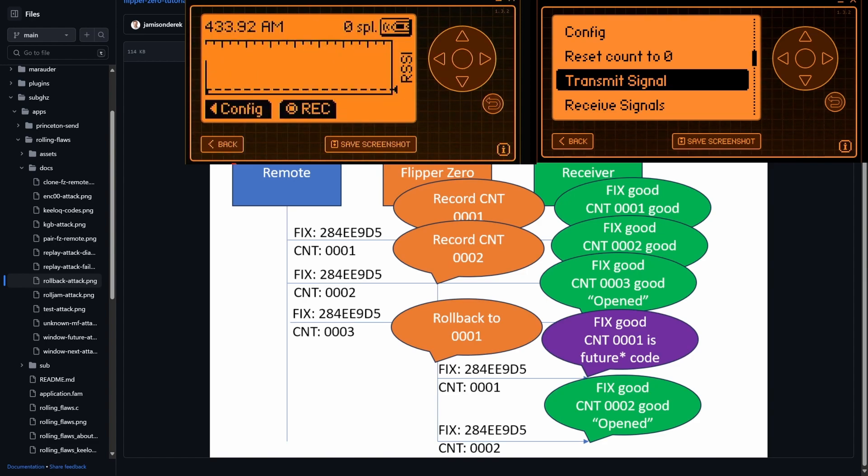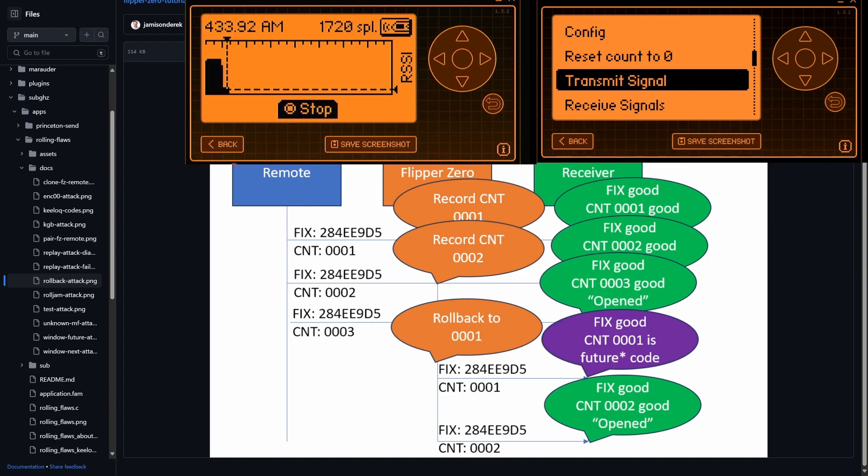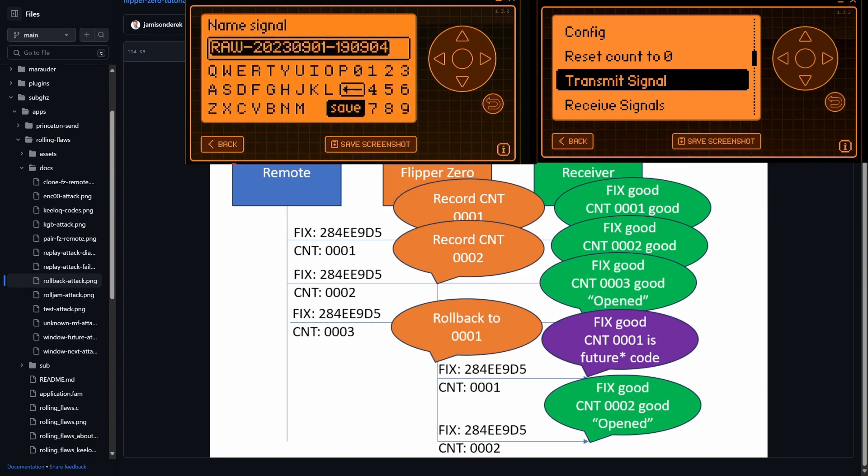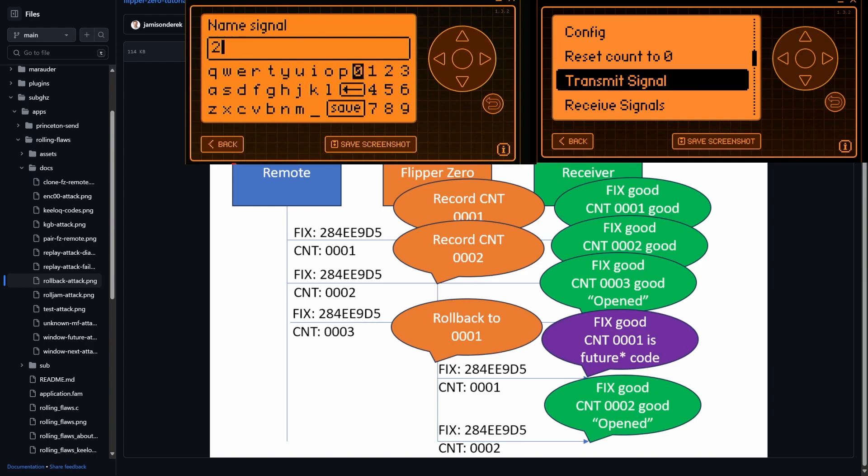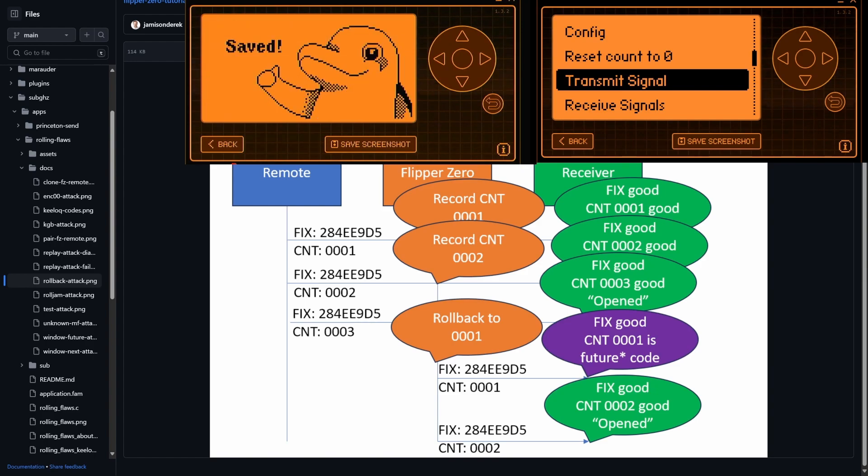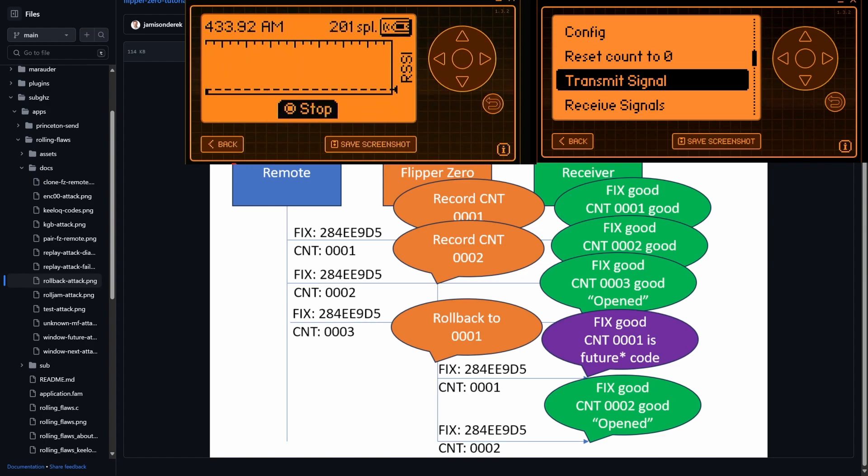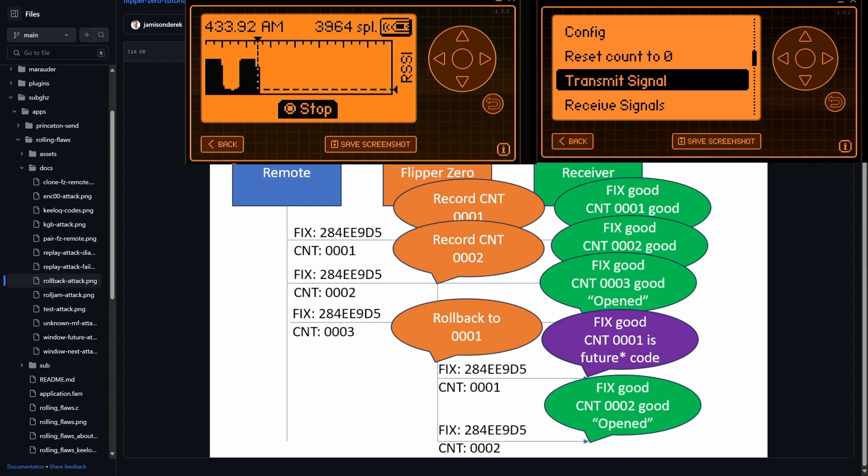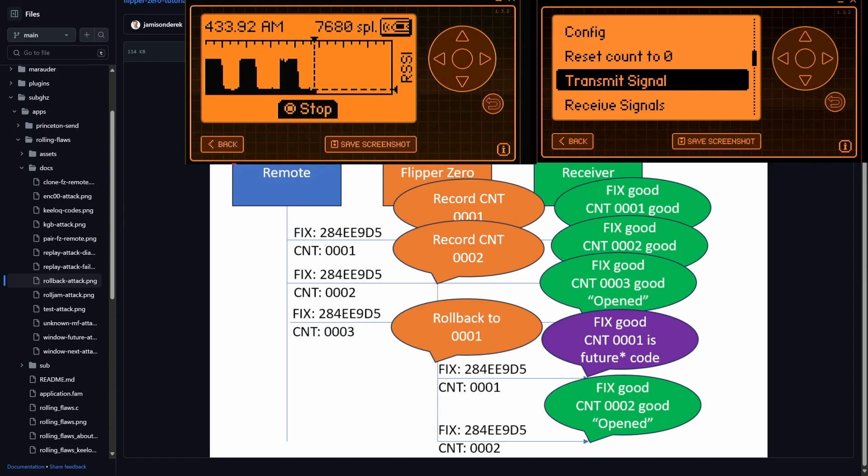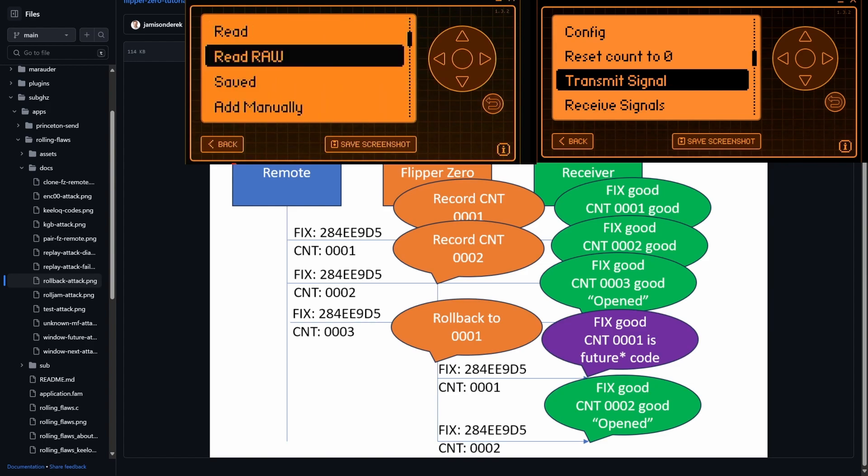And then we'll record a signal, transmit a signal. We'll save that off, call that two. And then just so you can see, I'm hitting transmit. There's a transmit, there's a transmit, and there's a transmit. We don't actually need those codes, exit that.